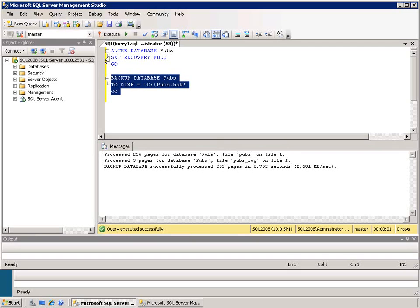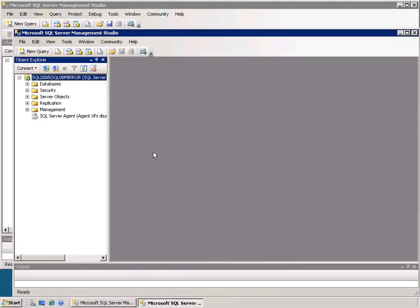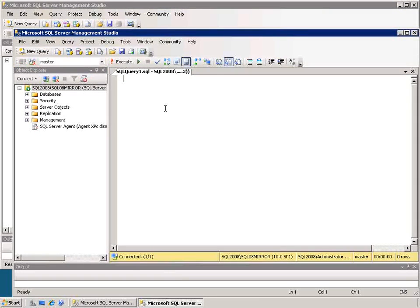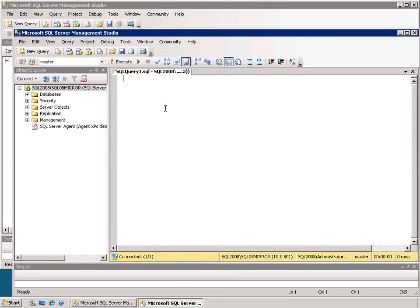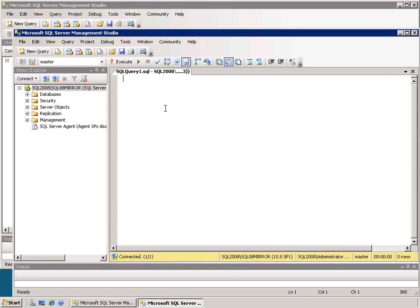After that has executed successfully, then I can go to the mirror database, and I'll open a query window there. I'm going to restore that pubs database onto the new server. The one thing that I need to make sure that I do is to restore this with the no recovery option, so that it's not completely recovered, and that will allow me to mirror the changes to this server.